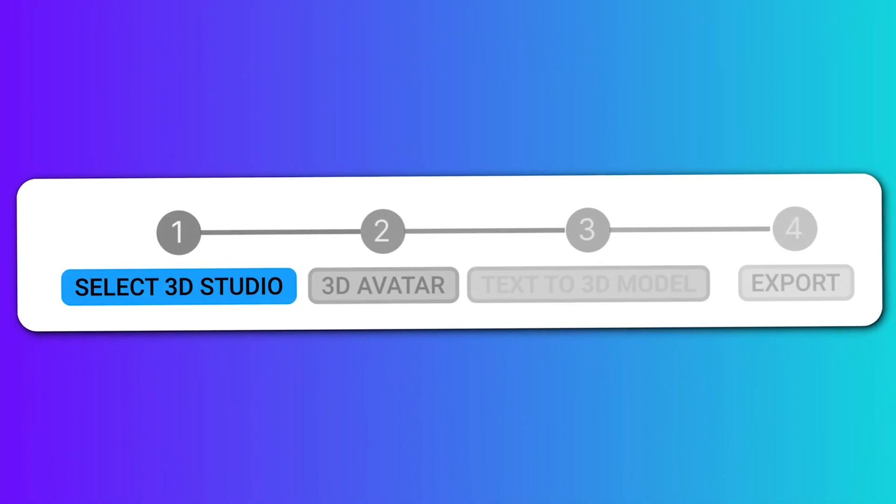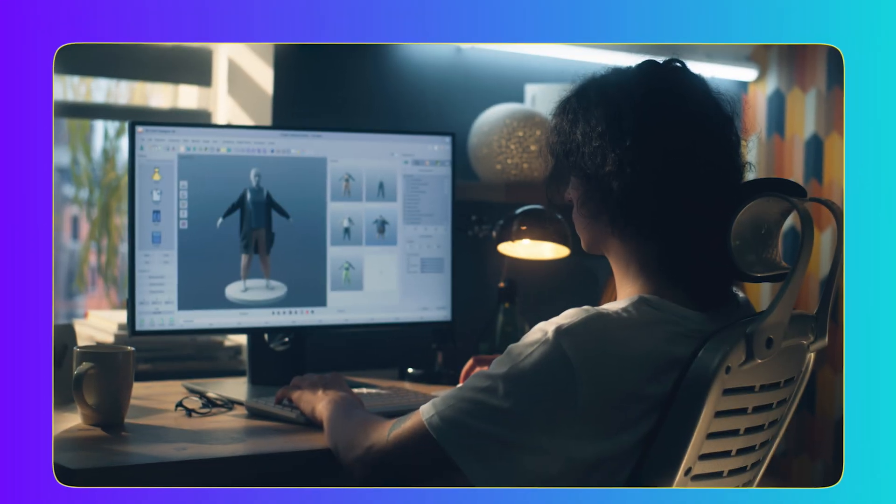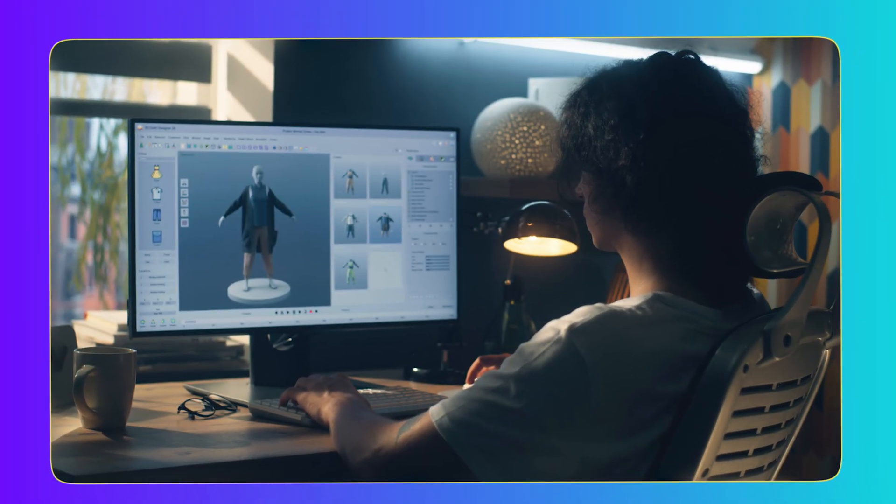In today's video, I'm going to show you just how simple it is to use Rendora.ai to bring your ideas to life. We'll go step-by-step through the process, and by the end, you'll be creating your own 3D avatars like a pro. So if you're ready to take your content to the next level, hit that like button, subscribe, and let's dive into the world of 3D video creation with Rendora.ai.